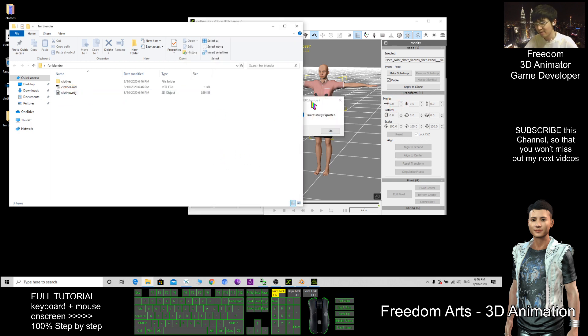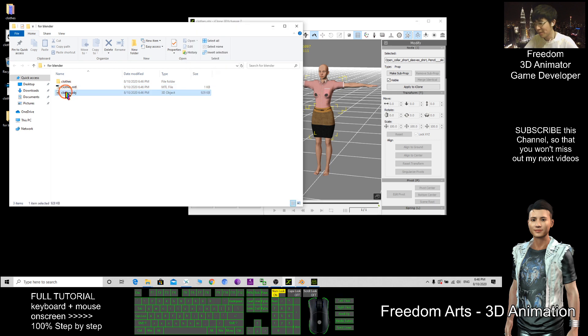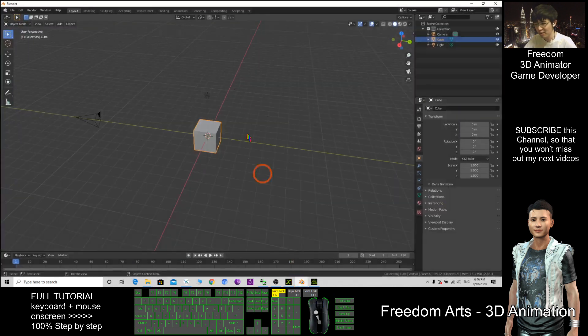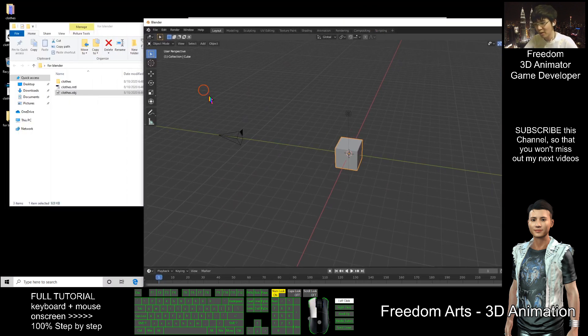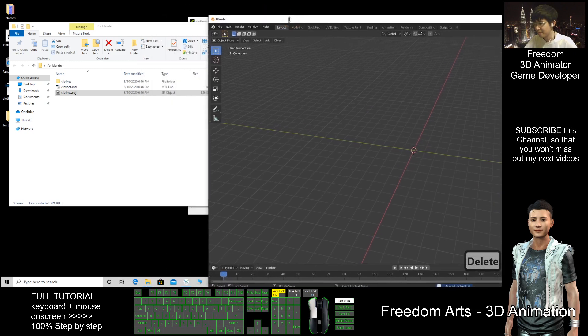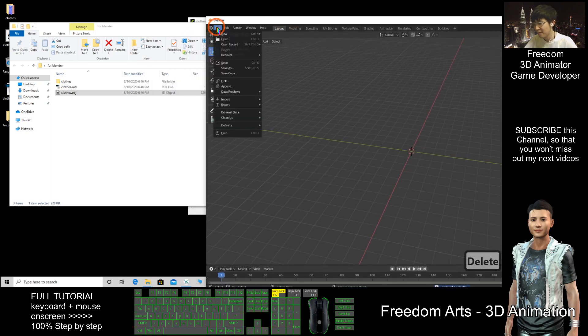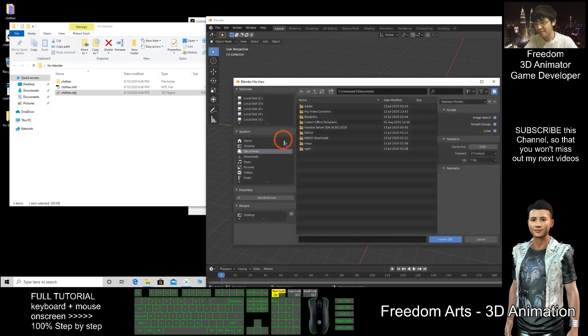Now they are here, OBJ file. Now you can open your Blender. As demo I delete everything. Then file, import, OBJ, OK.